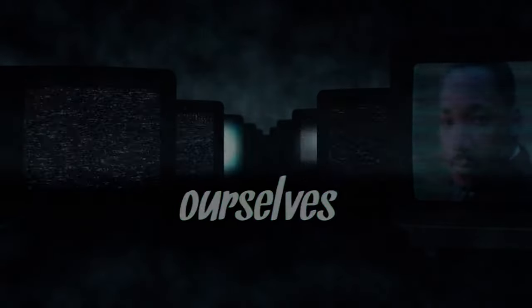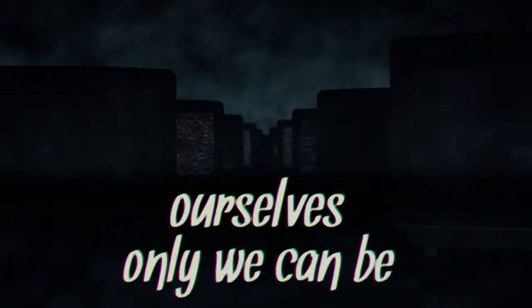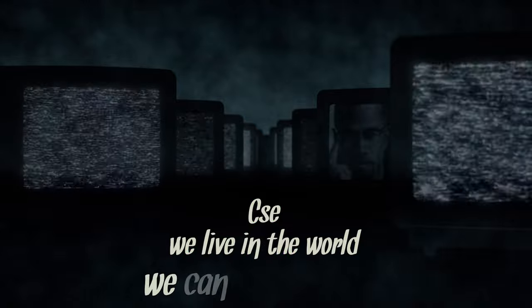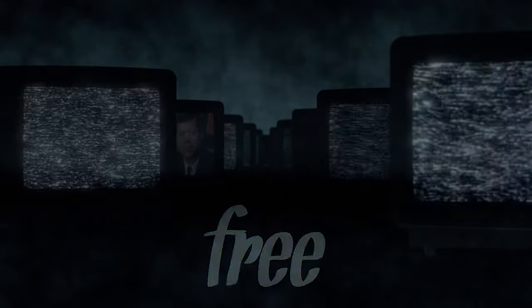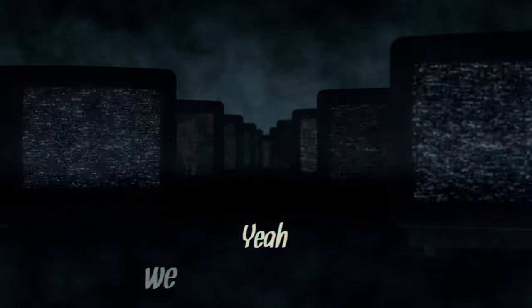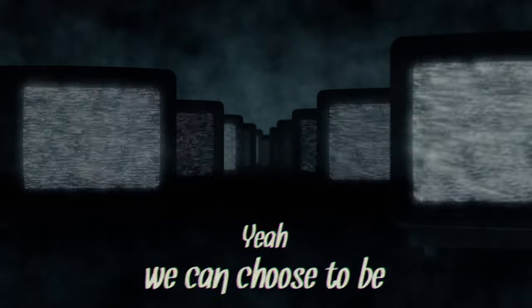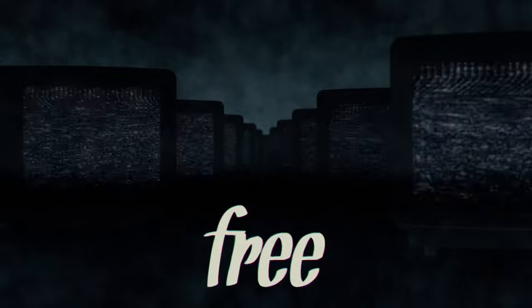What we make of ourselves, only we can be. Cause as we live in this world, we can choose to be free, yeah we can choose to be free.